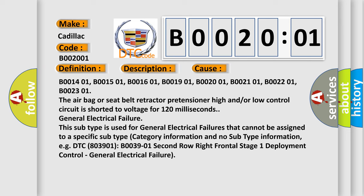General electrical failure. This subtype is used for general electrical failures that cannot be assigned to a specific subtype category information and no subtype information. For example, DTC B0039 01: Second row right frontal stage 1 deployment control - General electrical failure.